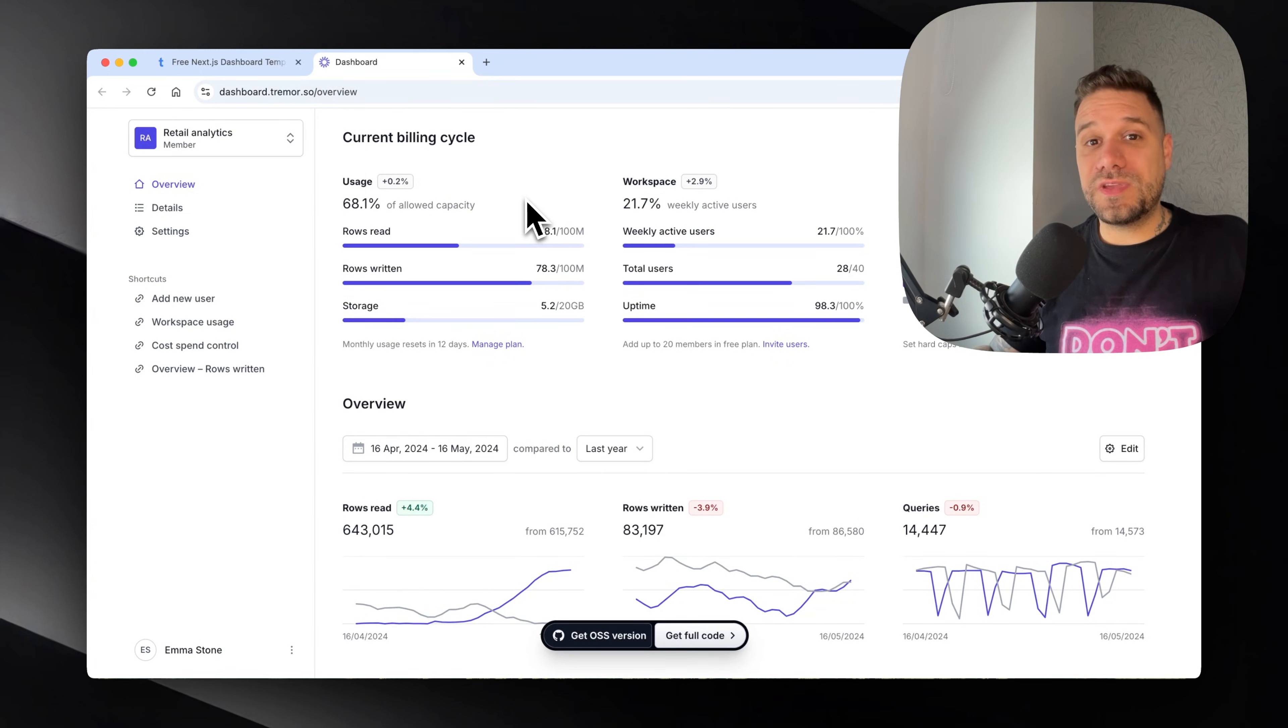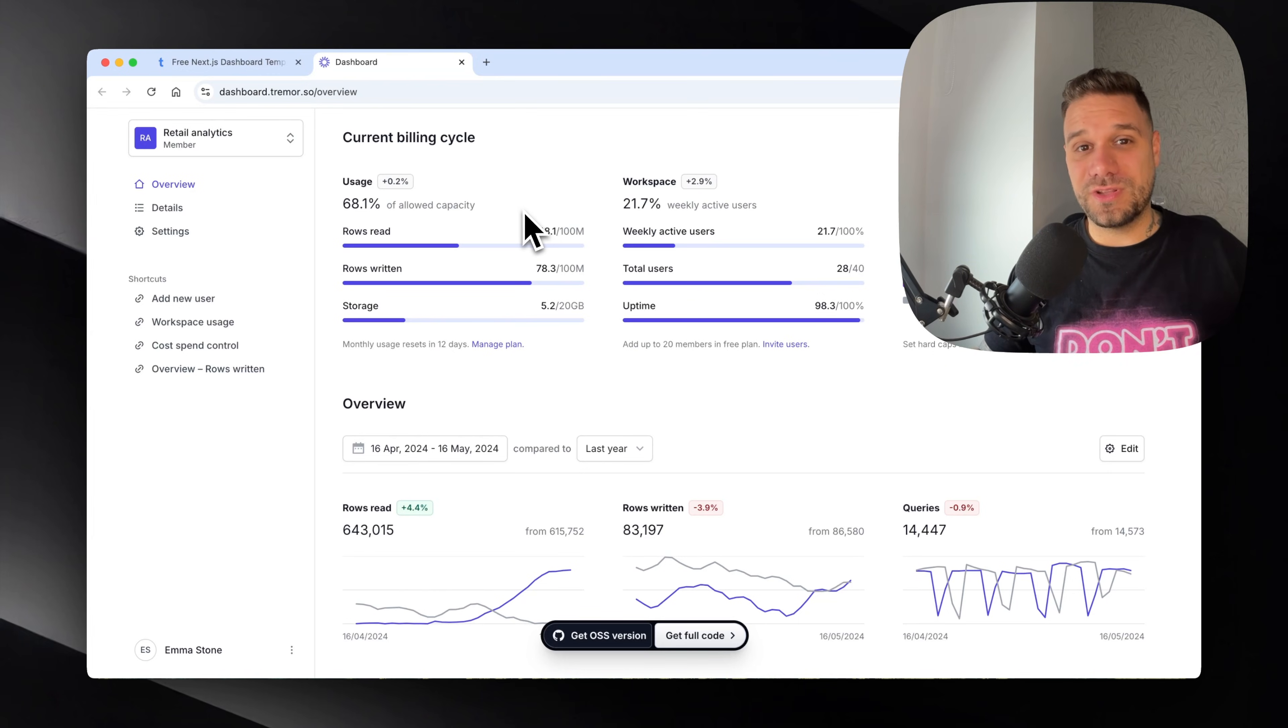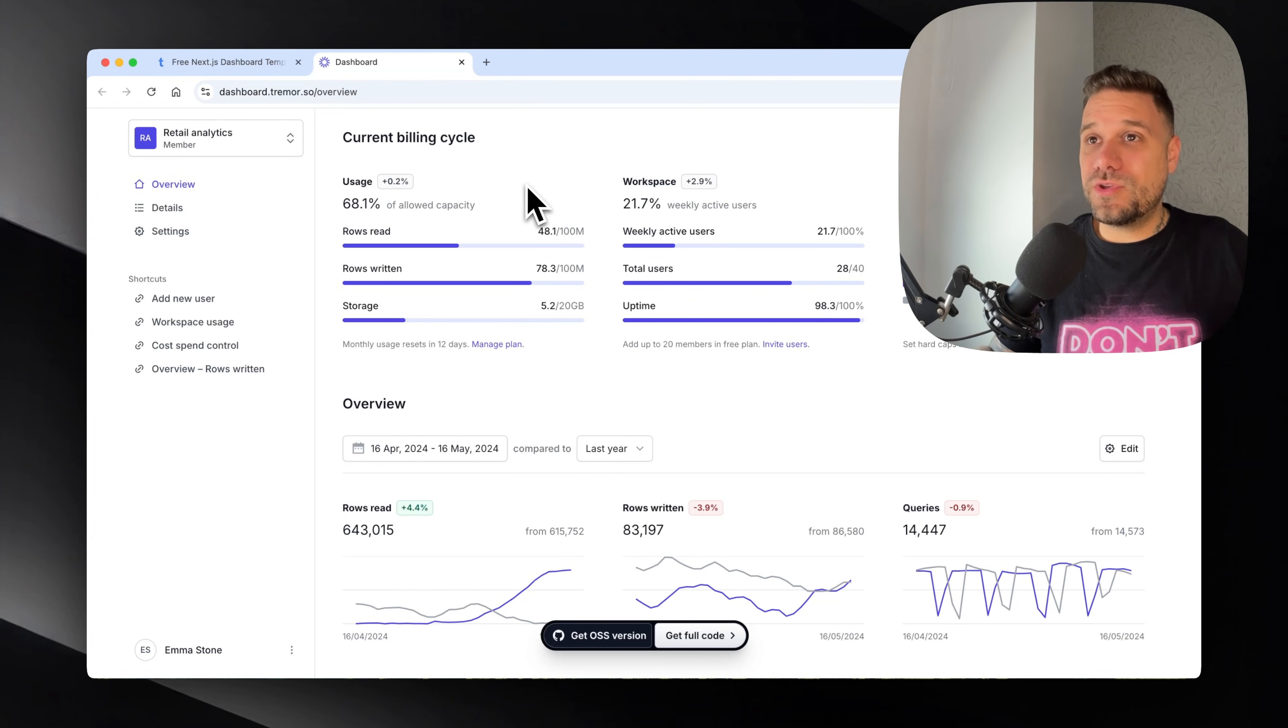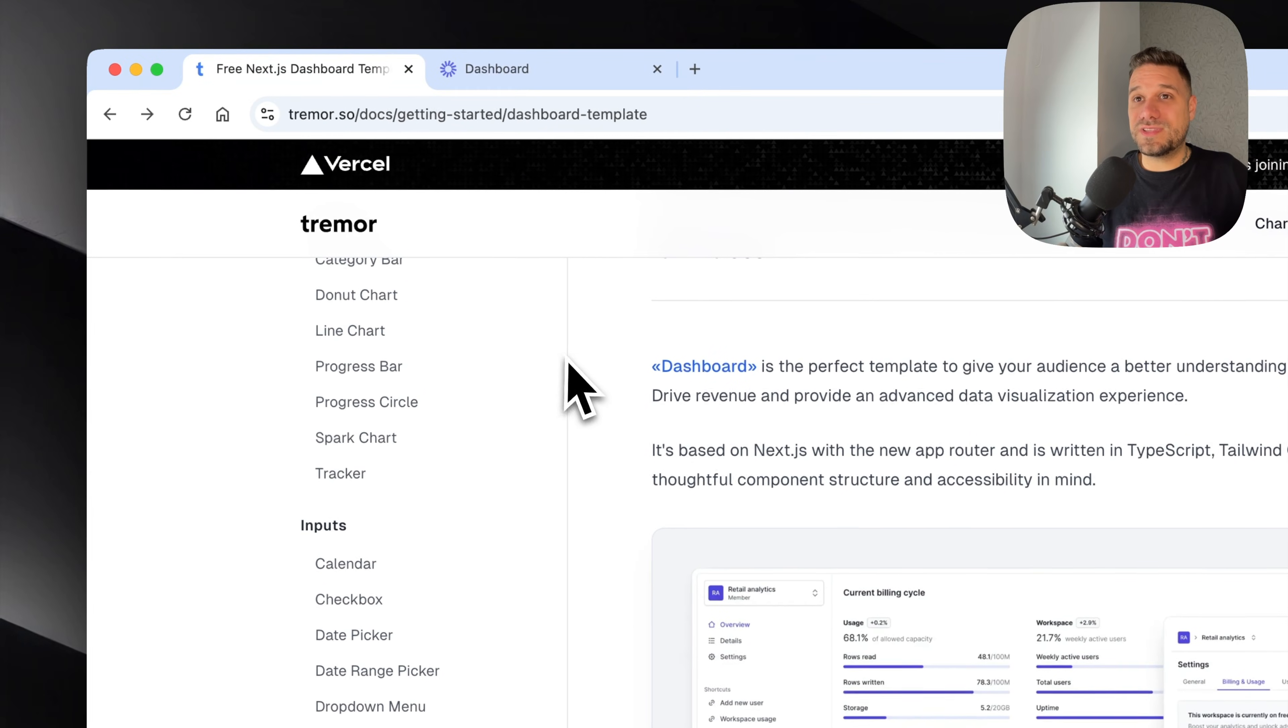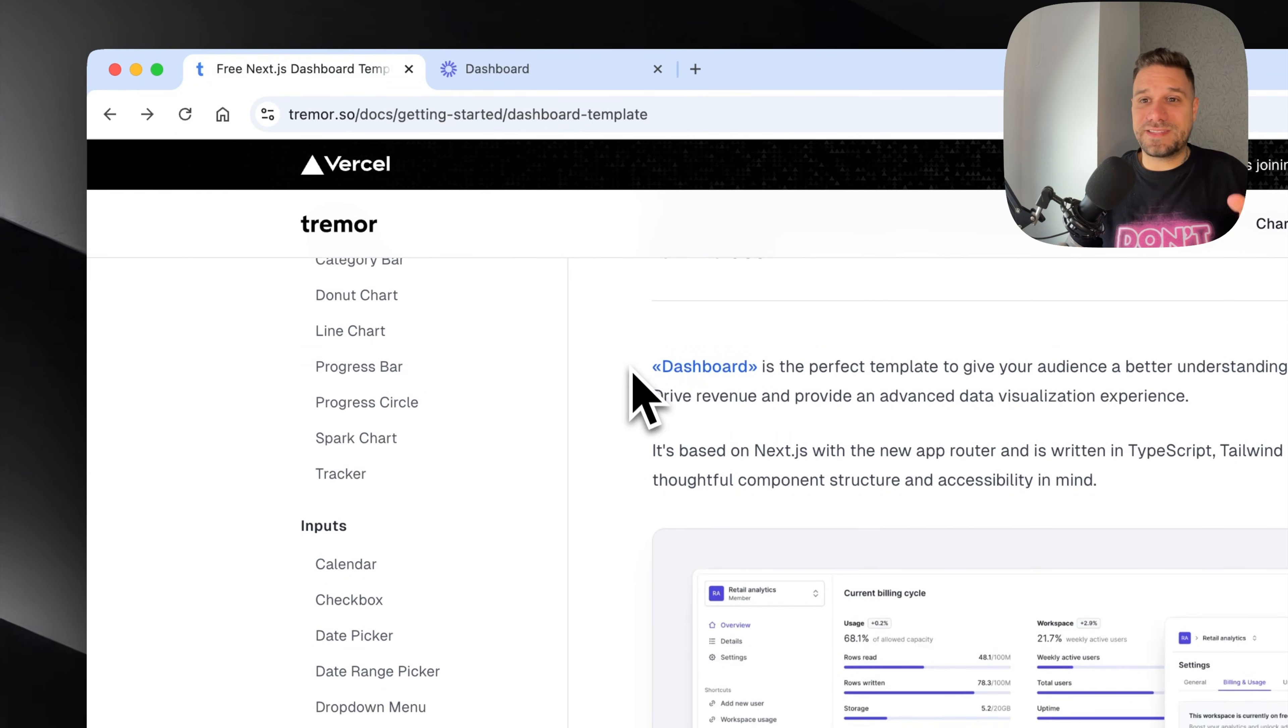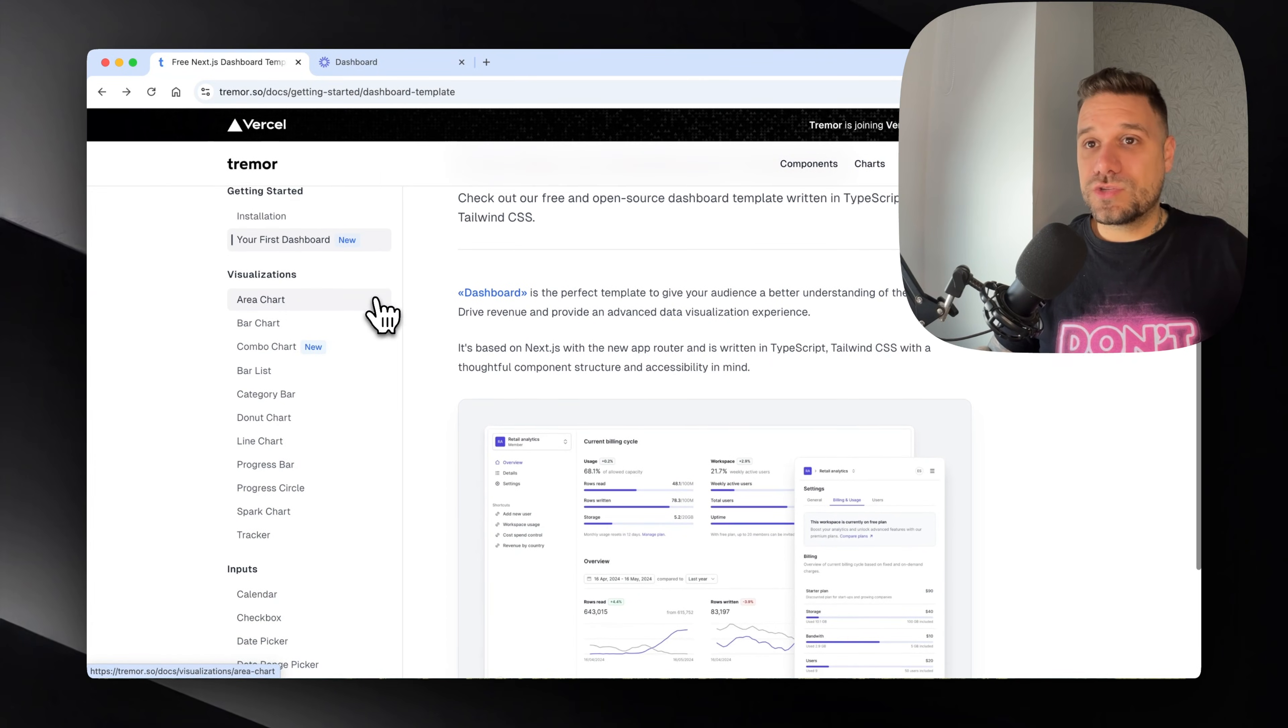The thing I don't understand is why did they make this acquisition? Why did they buy Tremor UI component library when they have almost exactly the same ecosystem with ShadCN?